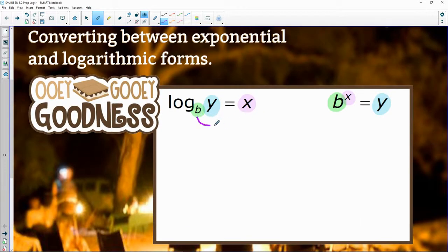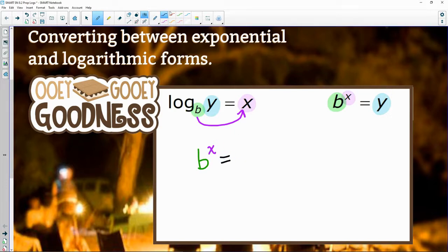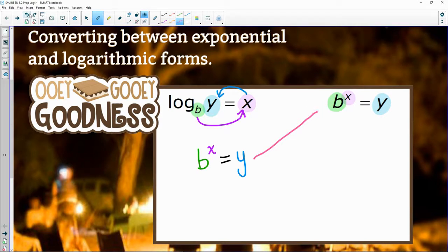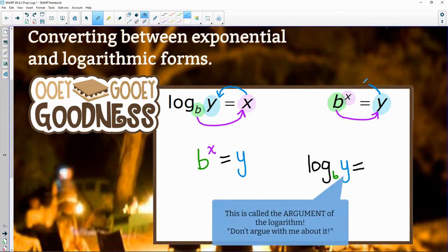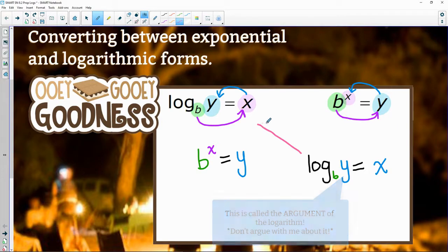I always like to say 'swoop.' So there's B to the X, and I always like to go 'de loop' — swoop de loop. It's the exact same thing. Converting to log with a base of B to the Y — a de loop gets me all the way back around to X. That is exactly what I got over here.